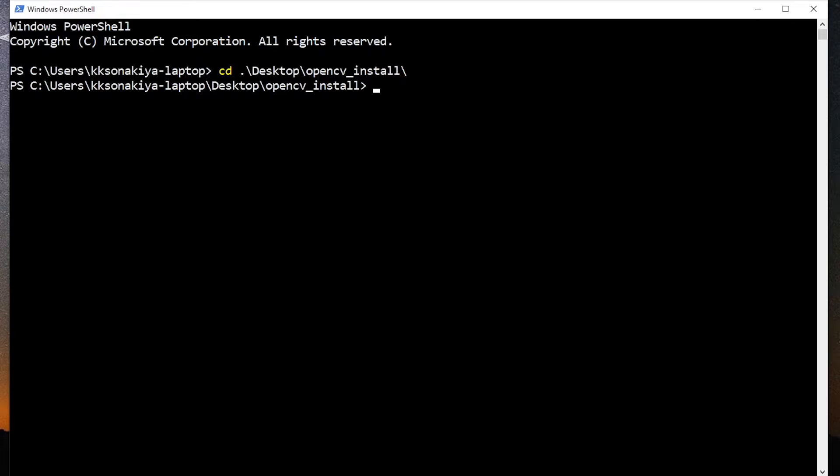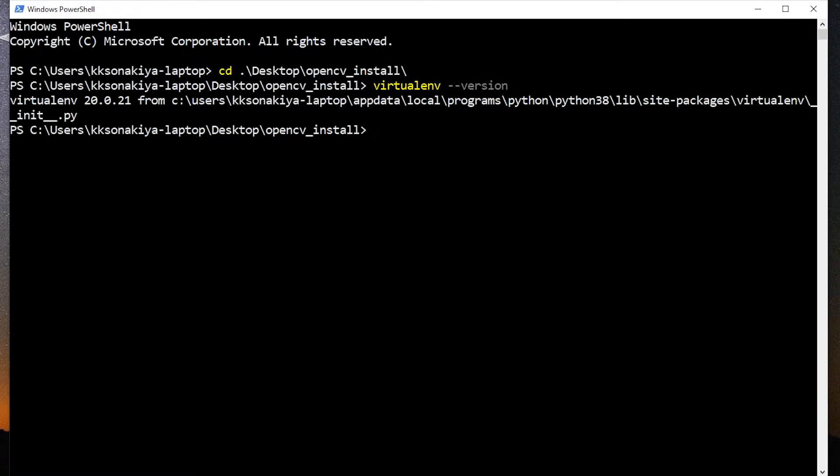Now we are going to create a virtual environment inside it. That's virtualenv and then venv for the folder name. If you want to check whether you have virtual environment or not, you can just do double hyphen and then version, and it will show you virtualenv and the version number.